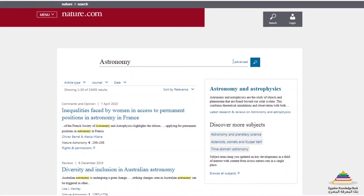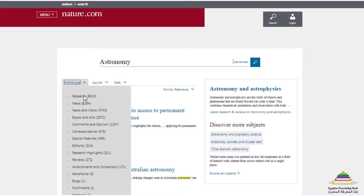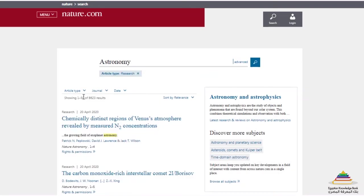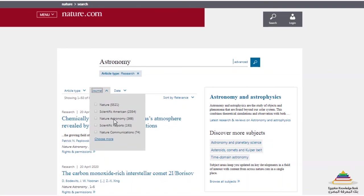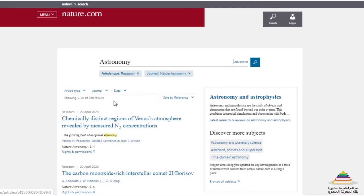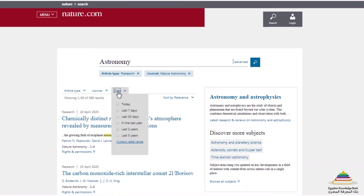Let's narrow down our search results by applying some more filters. First of all, we will choose an article type — in this case, a research article. Then we select a specific journal on Nature.com. Let's choose Nature Astronomy as an example. And then we can select a publication date. Let's filter for articles published in the last year.